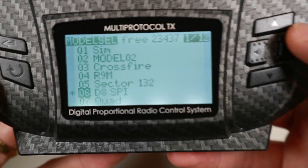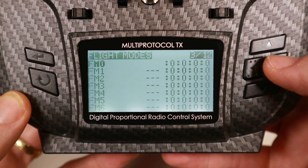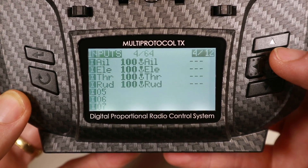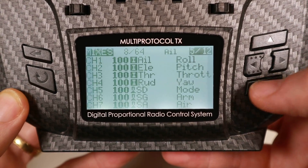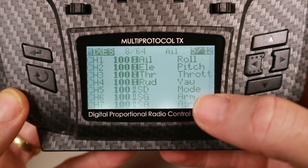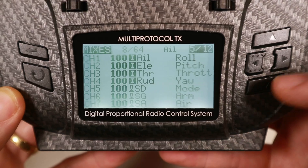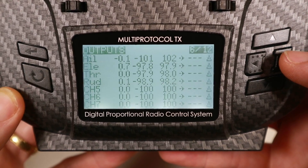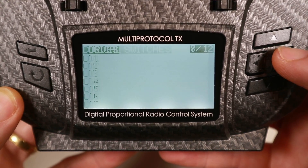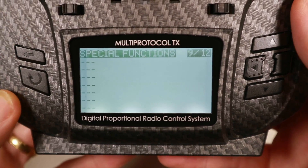So let's go into that model and go through all our screens. You'll notice my mixers are set up with my switch modes, and you should have the same. We're going to go all the way over to special functions.